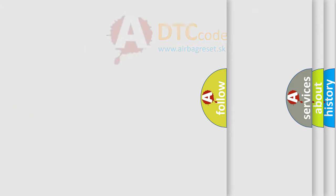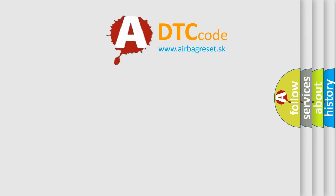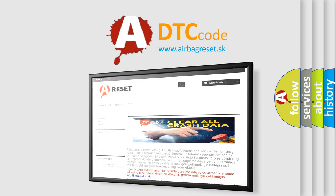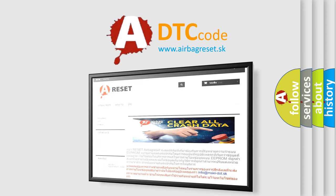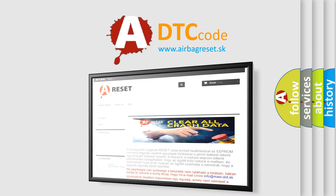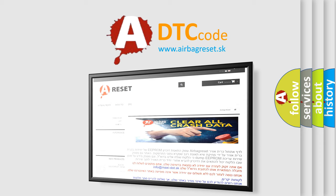The Airbag Reset website aims to provide information in 52 languages. Thank you for your attention and stay tuned for the next video.